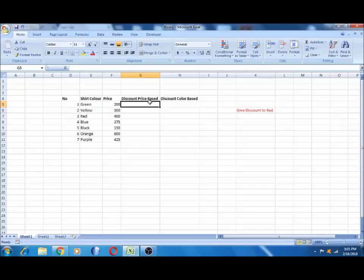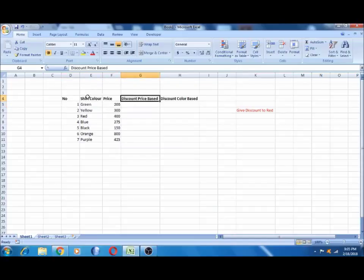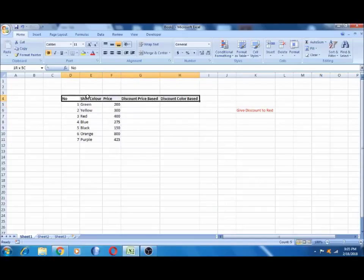How does the function use the word? How does the function use the numbers? How does the function use the function? We will see this video. This function is mostly used by all the people.